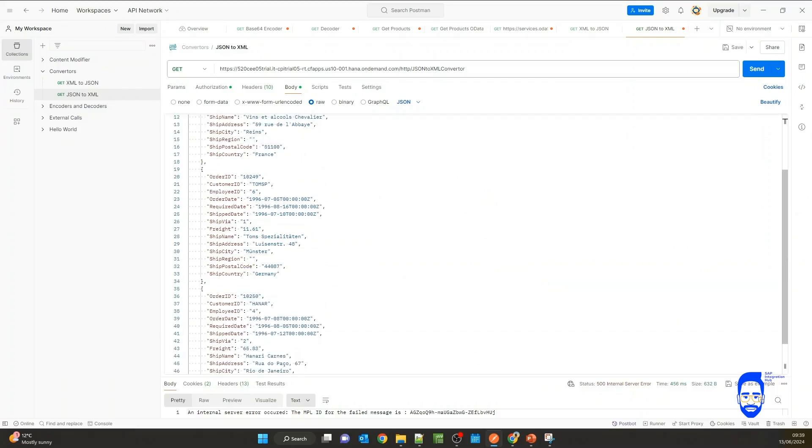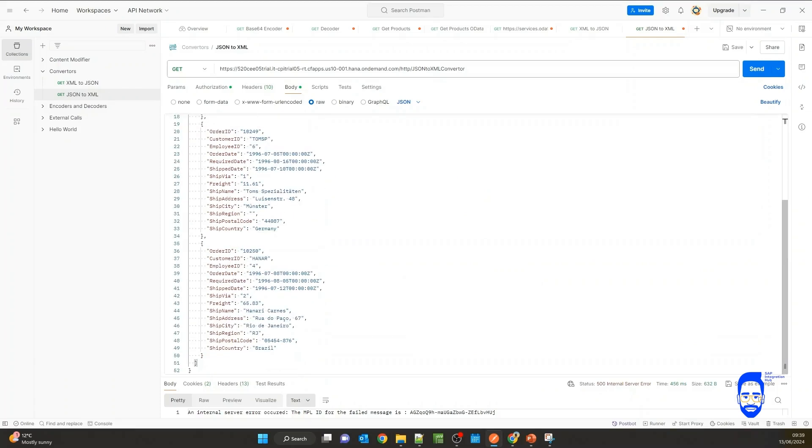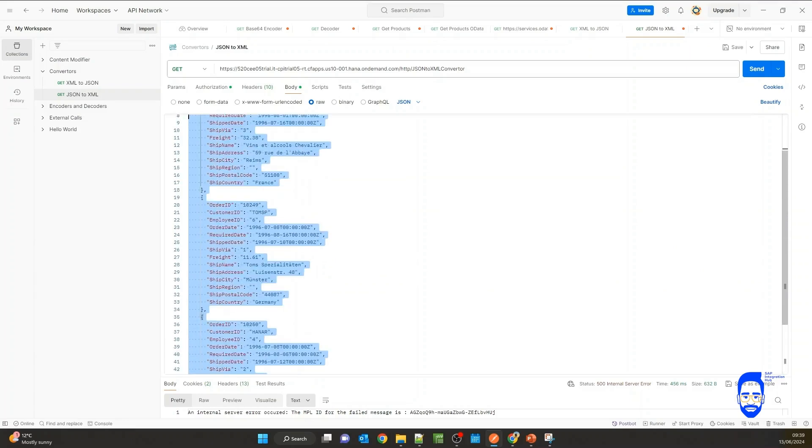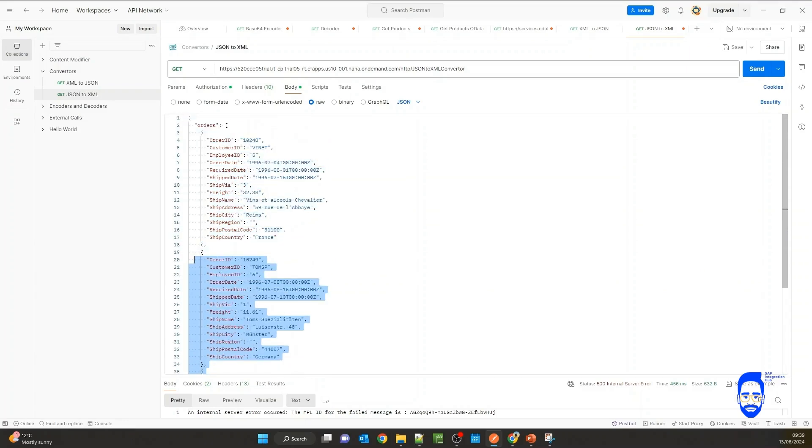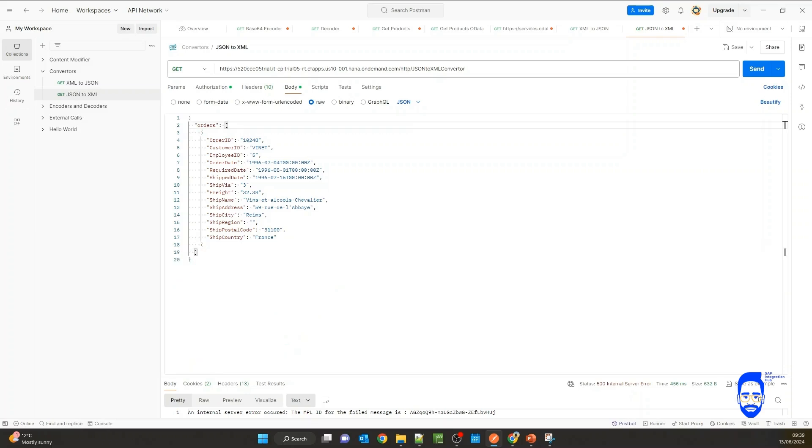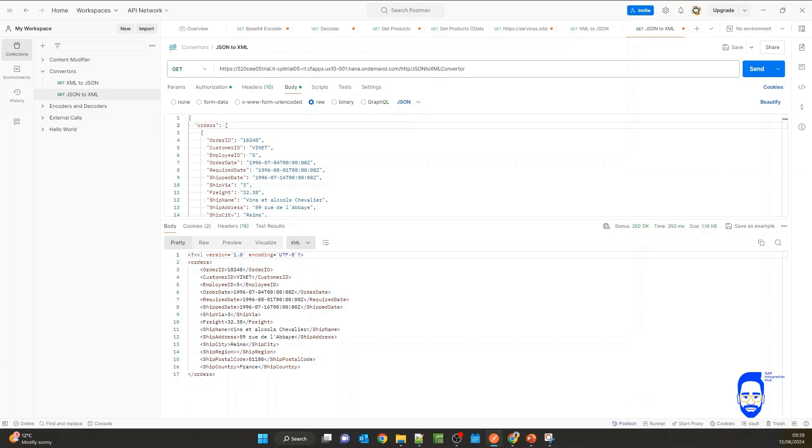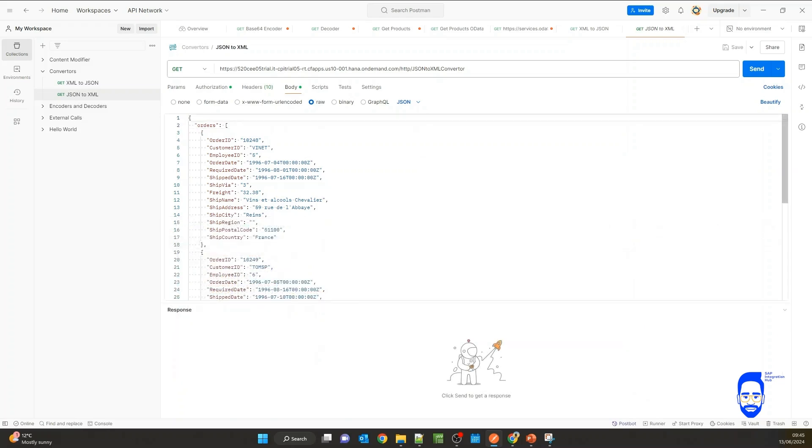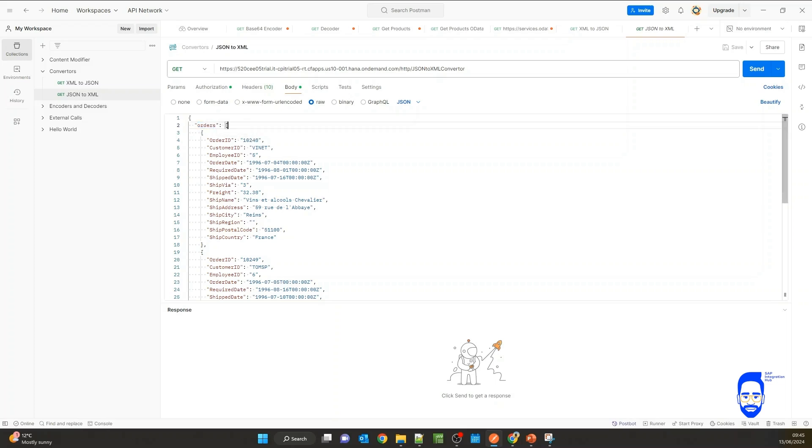So let's remove two orders. Let's only have one element in this array and see if it works. Now we have only one element in the root array and let's hit send. Now you see it is working. But that is not our intention. We're going to have multiple orders. So this orders element is going to be an array, but we still want to convert it to an XML.